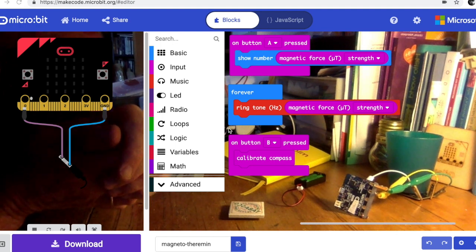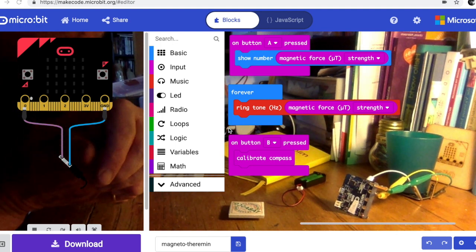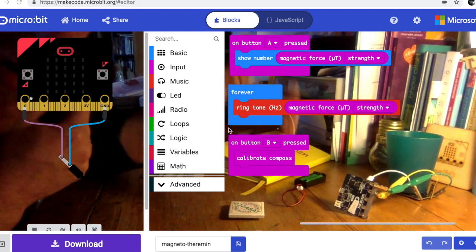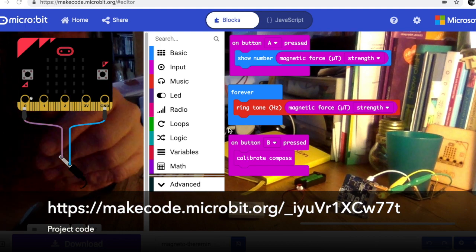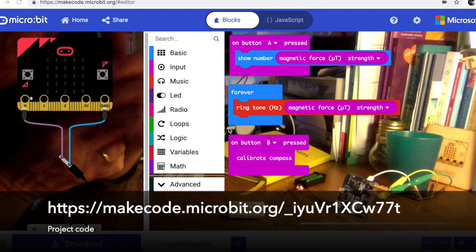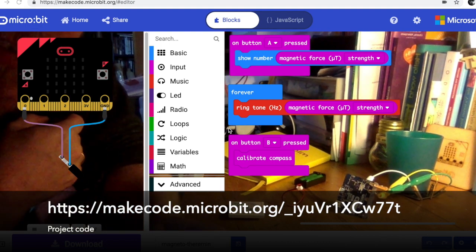I don't know what else you could alter, maybe you could alter tempo of an arpeggiator or something using magnets to control it. Anyway, if you have any ideas what you could do with this